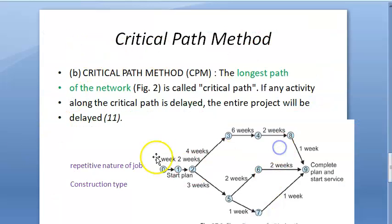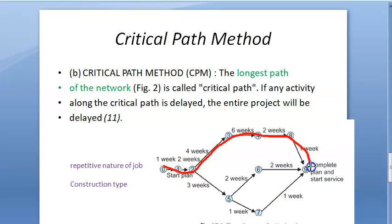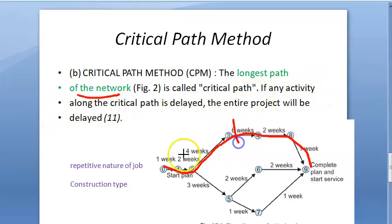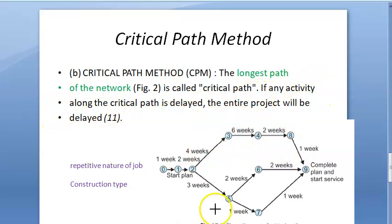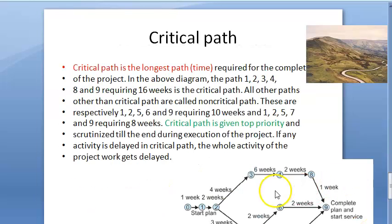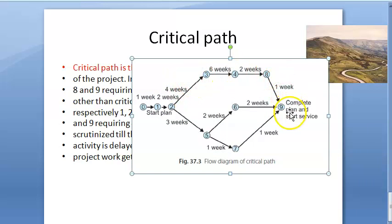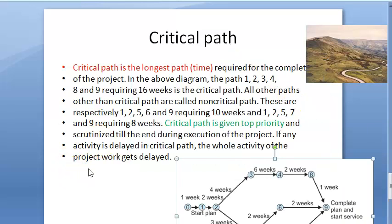In the Critical Path Method, you draw a similar arrow diagram but focus mainly on the path that takes the longest time — that is the critical path. The longest path of the network is called the critical path. If the critical path is delayed, the entire project will be delayed. The critical path is given top priority.